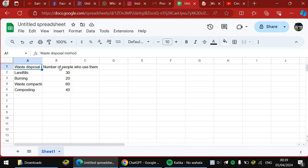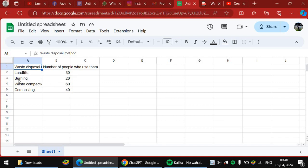So cell A1 had the waste disposal methods, and cell B1 had the number of people who use them. So A2, A3, A4, and A5 had the waste disposal methods, and B2, B3, B4, B5 had the number of people.